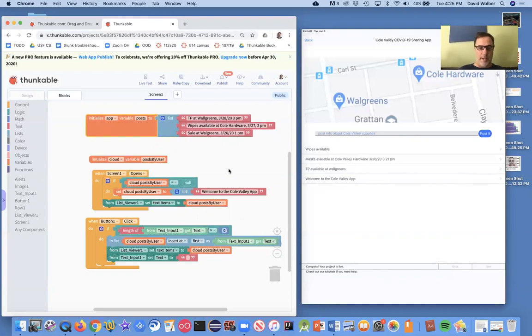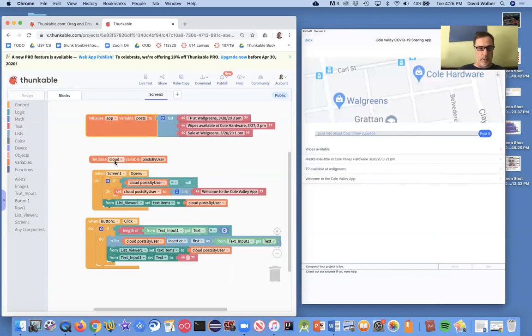And one thing we haven't done, though, is tested it with multiple users. Because the big thing about cloud variables is it allows shared data.